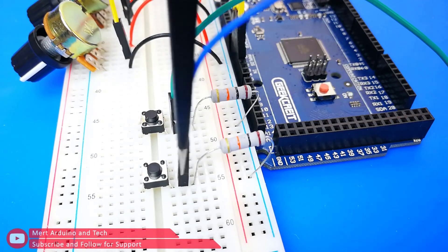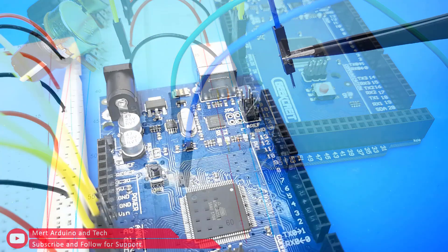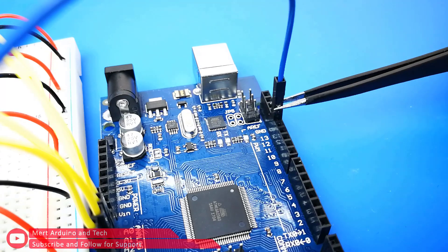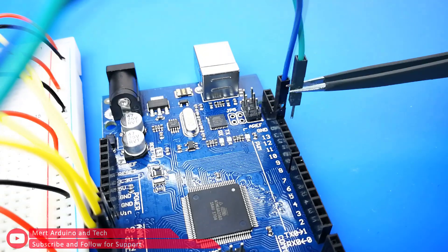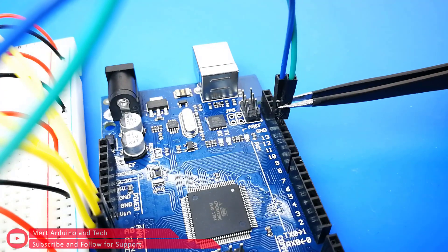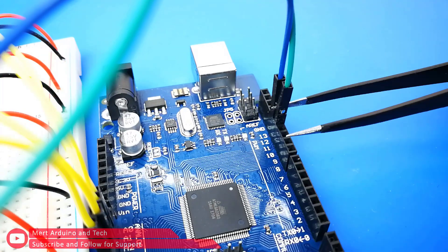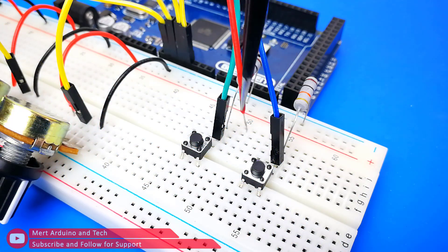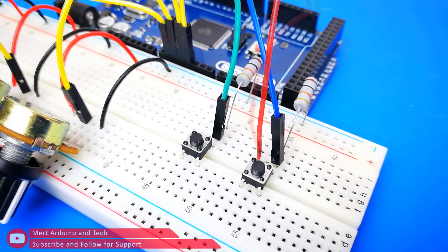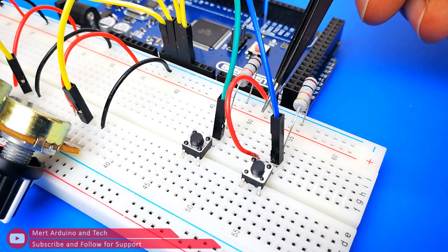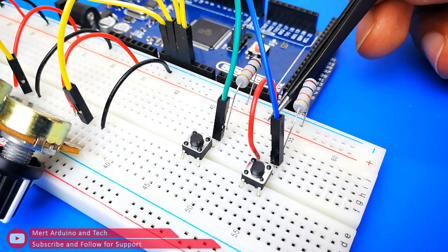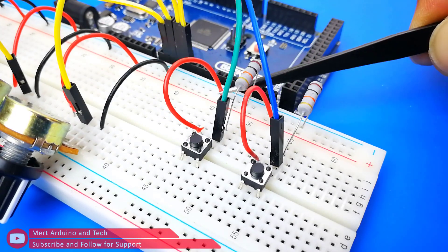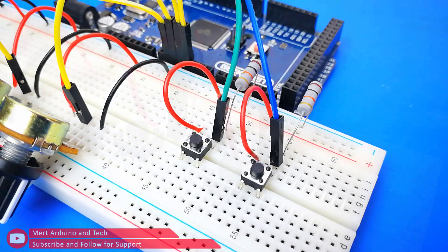The button legs to which the resistor is connected will be connected to the digital 12 and 13 inputs of the Arduino. Other legs of the buttons connect to VCC input of the breadboard.